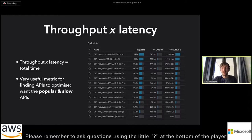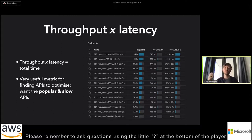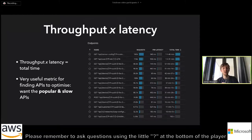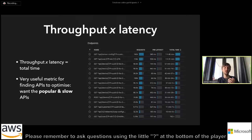Another useful measurement is if you take the throughput and the latency and multiply them — or equivalently, add up all the latency. This is a measurement of the total time spent on a particular API, and it's a really good way of finding bottlenecks in the system. You want to know which APIs are both popular and slow, because a popular API that isn't slow may be fine, and a really slow API that is rarely called may also not be worth your time to fix.